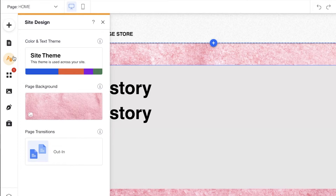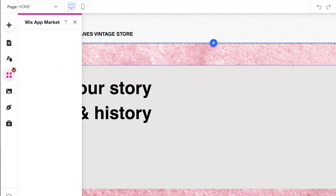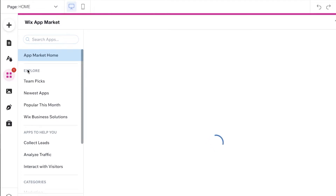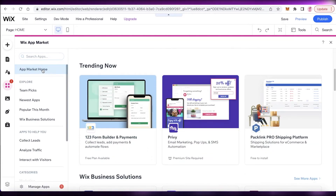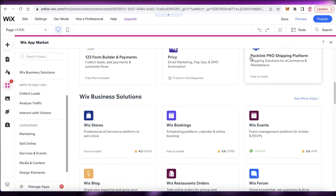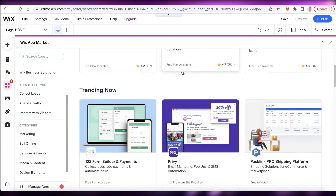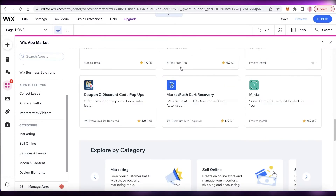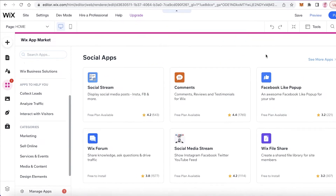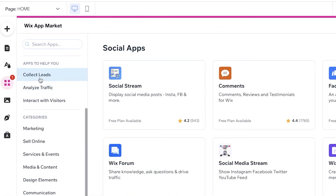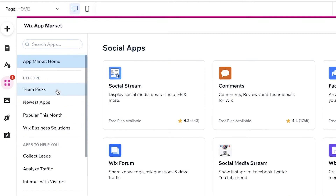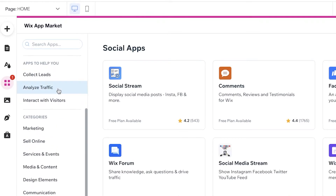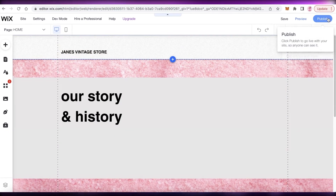You can also click on 'Site Design' and 'Customize' to apply a cohesive look to your entire page. There's also the Wix App Market where you can integrate features like bookings, events, or email marketing onto your website. The categories on the left help you find the right apps and tools for whatever you need.